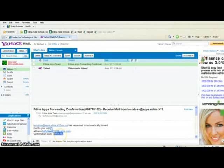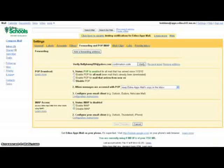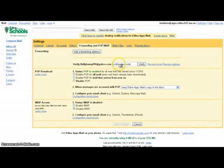Then you'll go back to EdinaApps and enter that confirmation code as the verification for that email address.